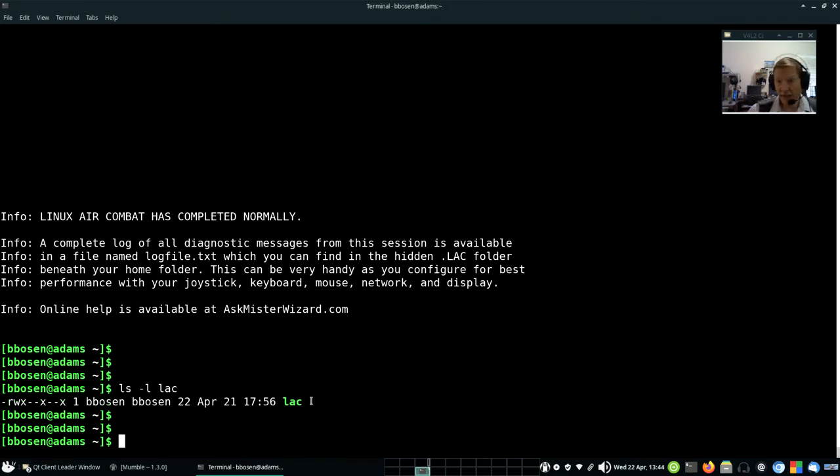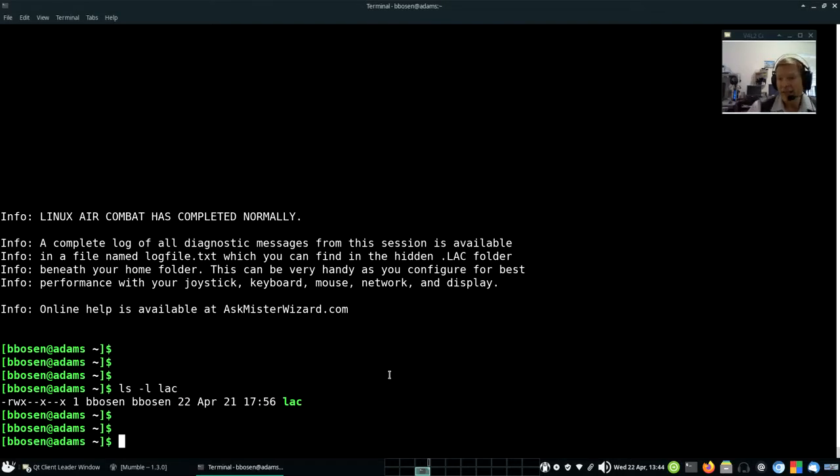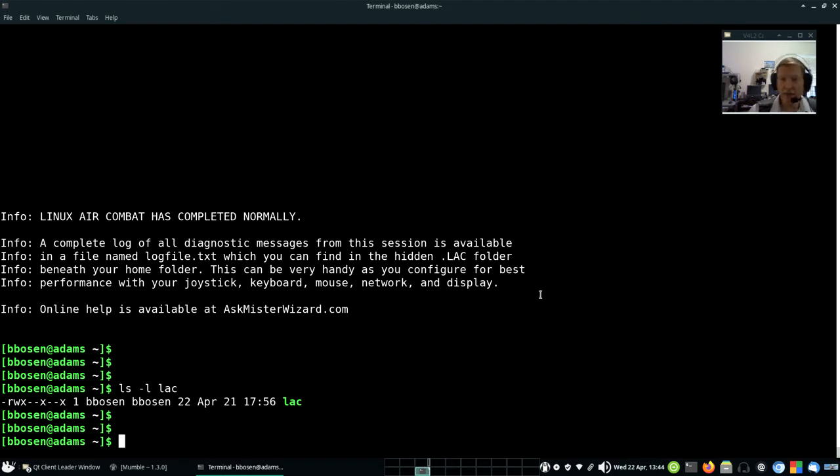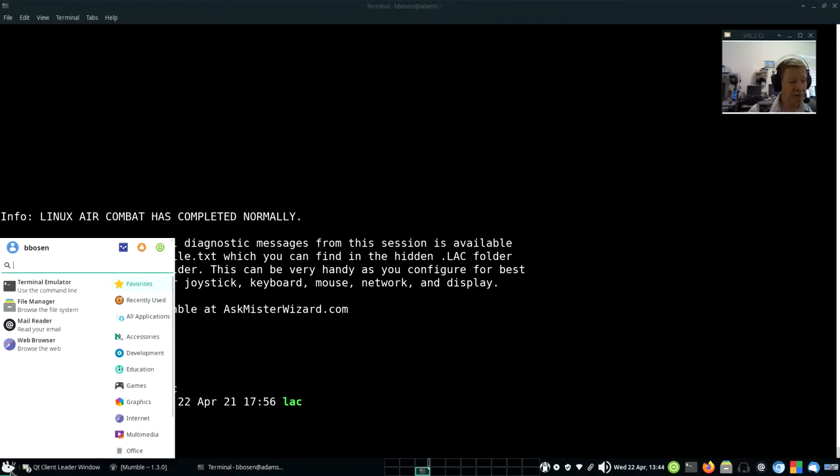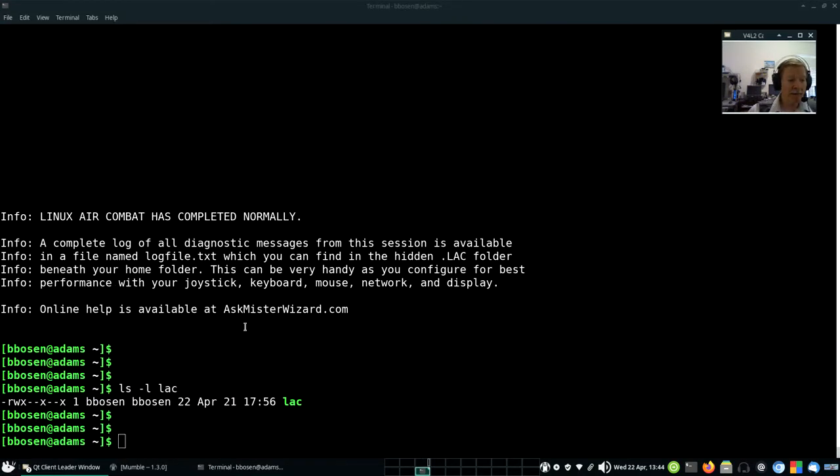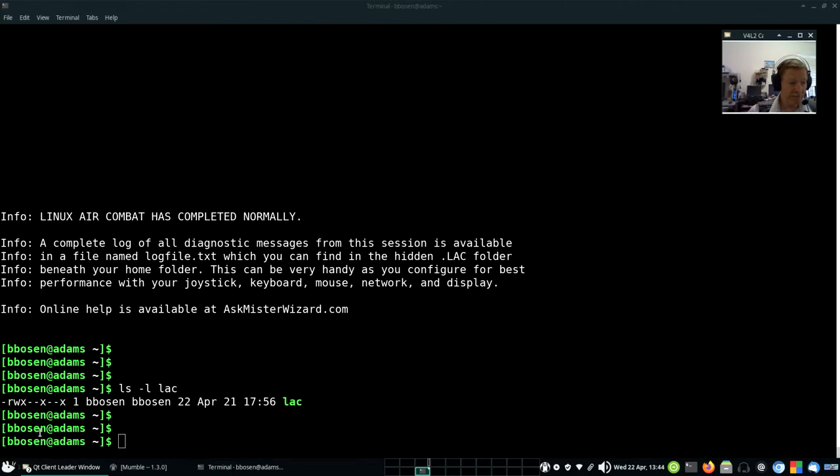We're going to use that as the basis for creating a menu launcher for Linux Air Combat. Now, different Linux desktops do this in slightly different ways, but they all tend to follow this same general pattern. Whether you're using XFCE or KDE or GNOME or something else, they're going to have something like this. I can start my menu by left-clicking down here, but if I right-click on that menu, I get some other options including this Edit Applications. Click.